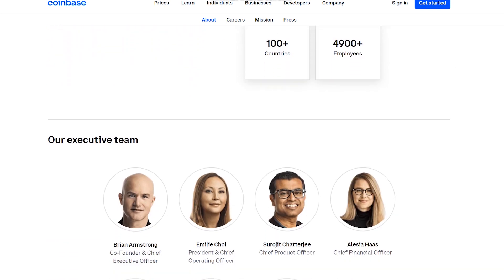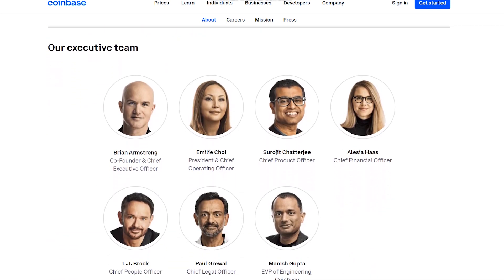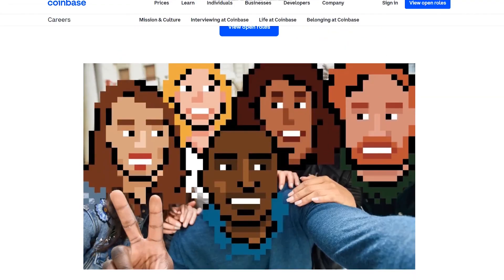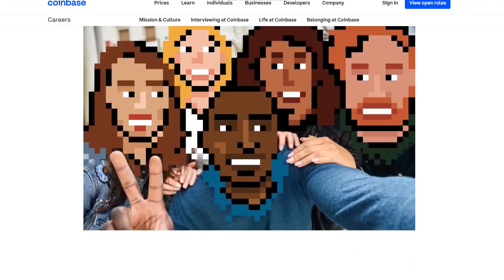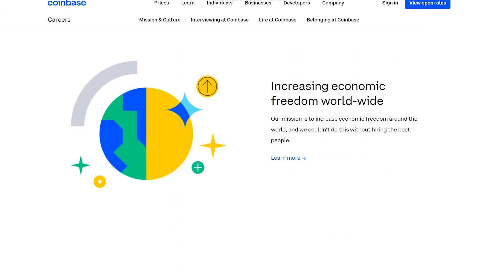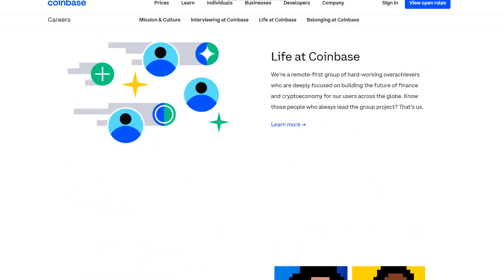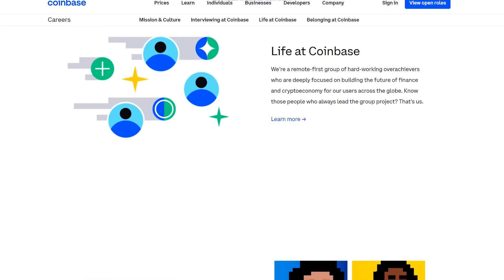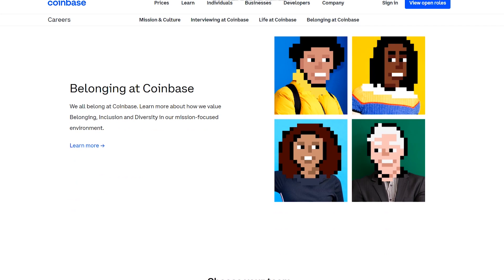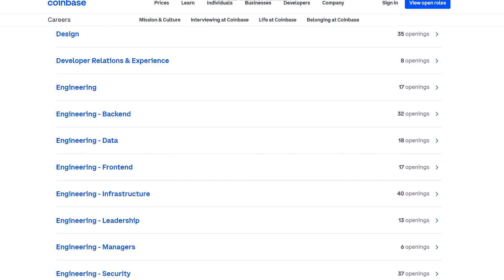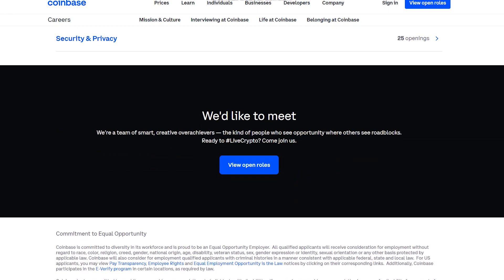According to Chief Product Officer Surojit Chatterji, Coinbase is releasing a slew of new features for its popular wallet software. The product will prioritize three areas: API-first, DeFi-first, and self-custody-first, with the goal of boosting Web3 adoption into the mainstream. Although Coinbase and other exchanges provide a critical fiat-to-crypto on-ramp, Chatterji believes that self-custody and DeFi remain too difficult for the typical consumer.